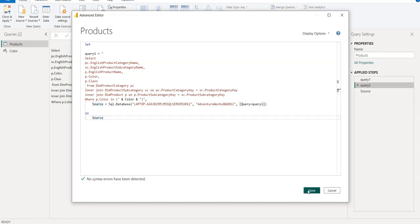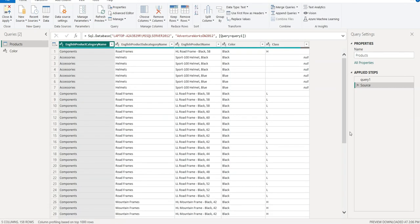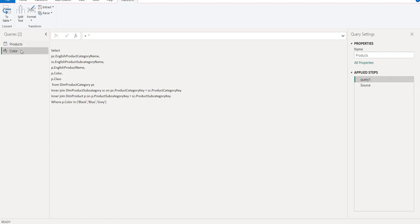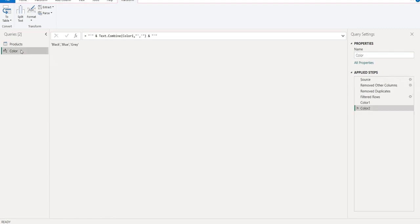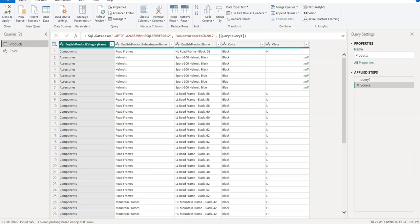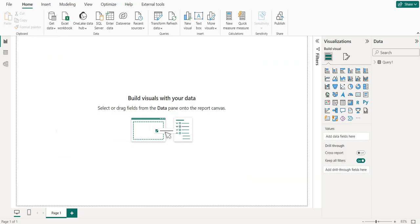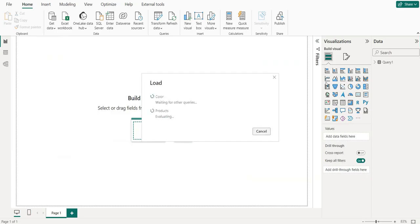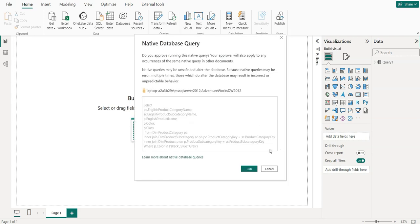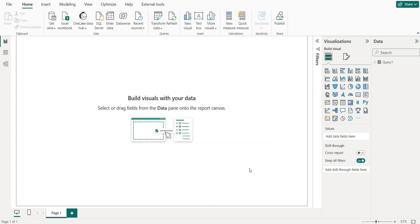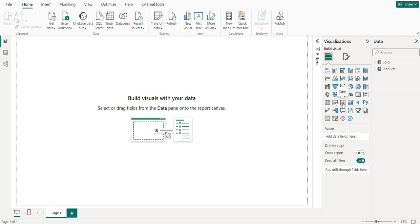Okay, so here you can see this is the query and it contains Black, Blue, and Grey, right? Black, Blue, and Grey. So let's Close and Apply, and then again we need to click table.